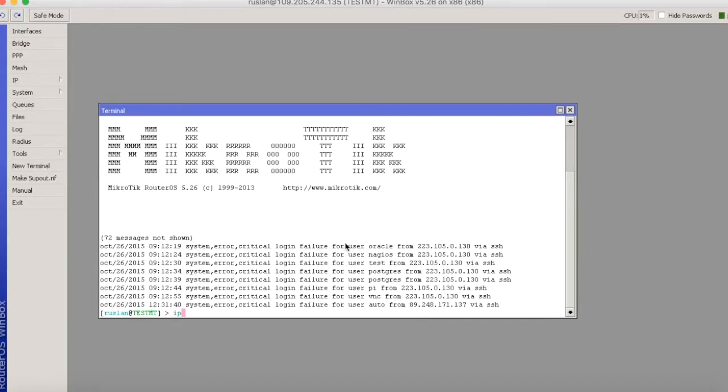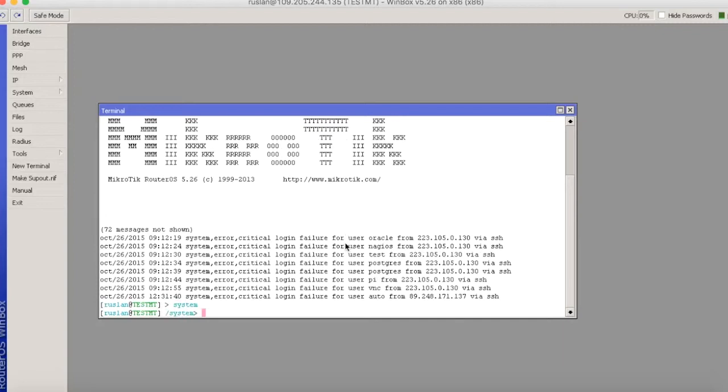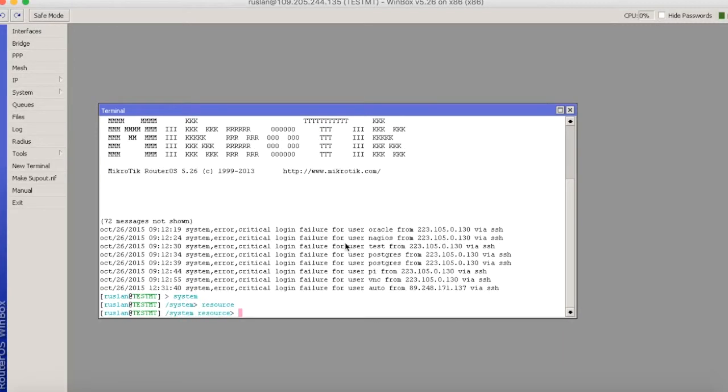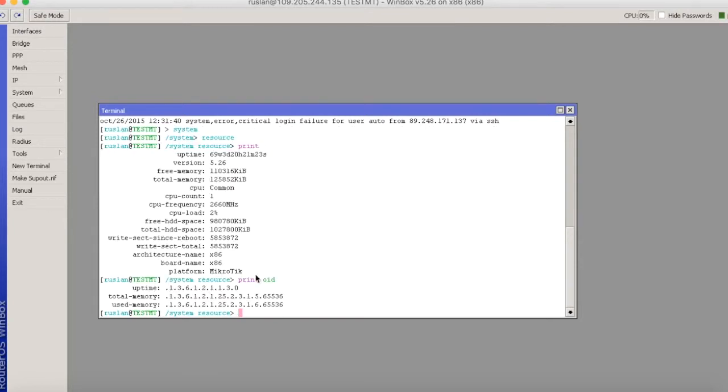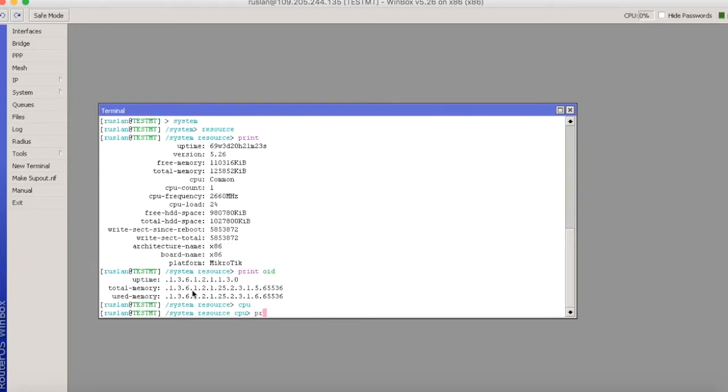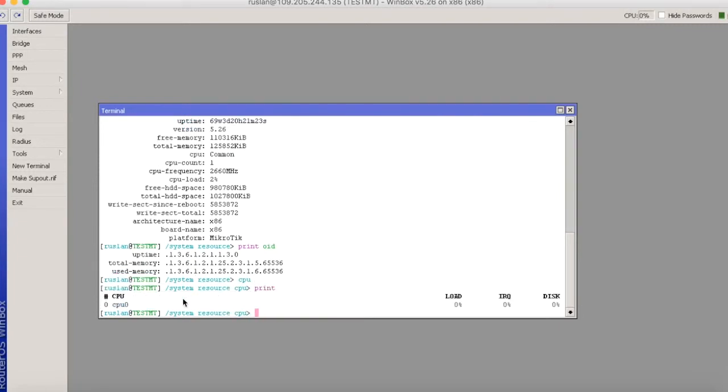So we can run SNMP command to get SNMP OID on our Mikrotik. Let's check print OID and this is the memory and uptime CPU system resources CPU.